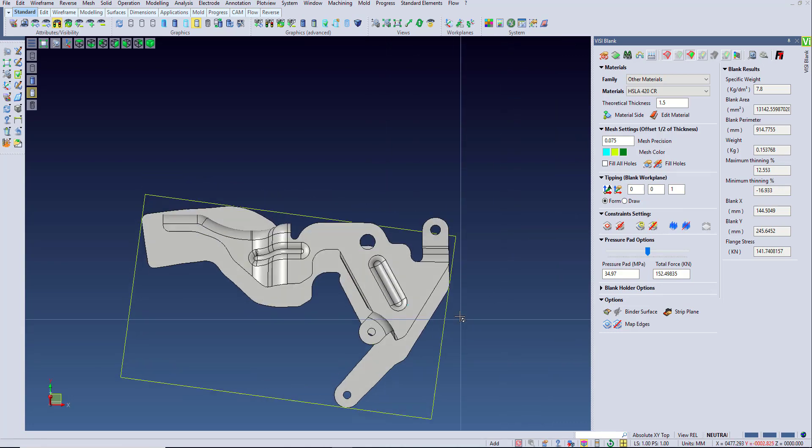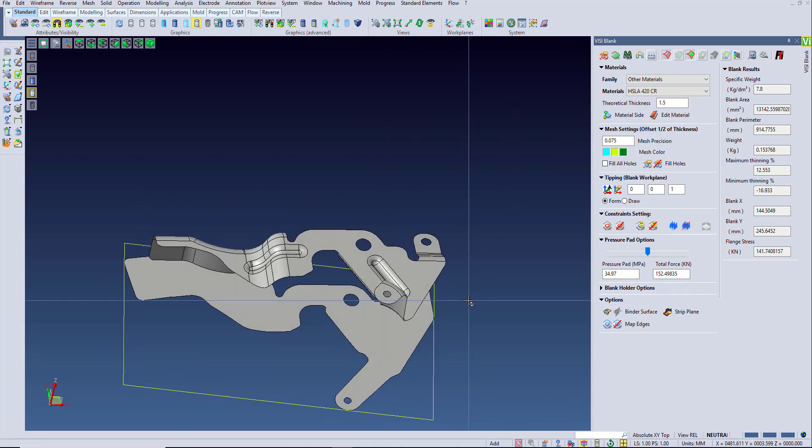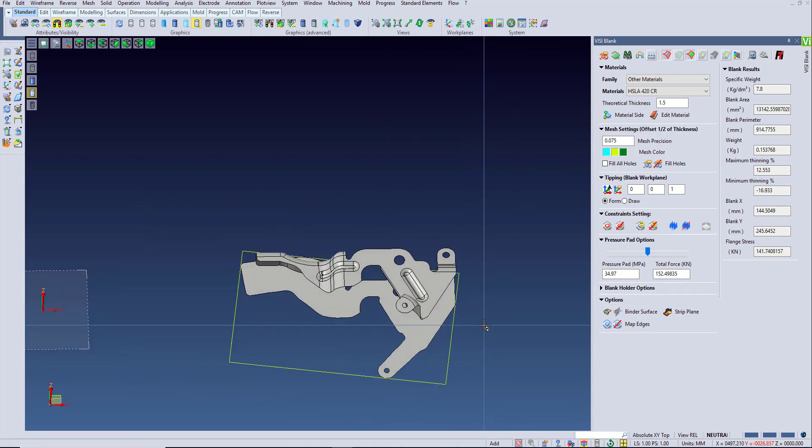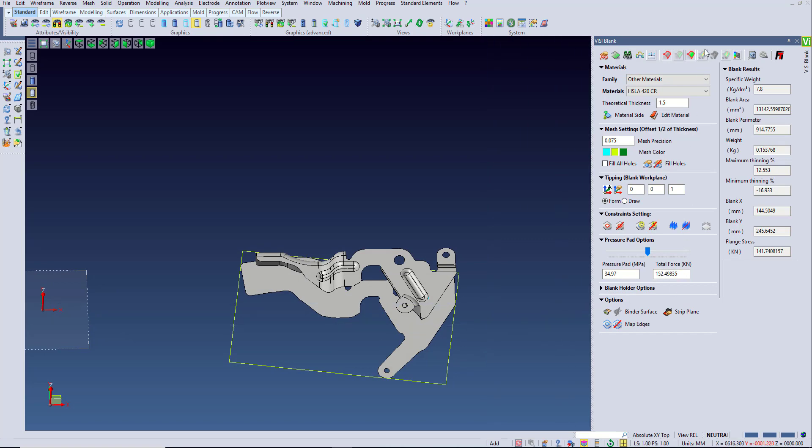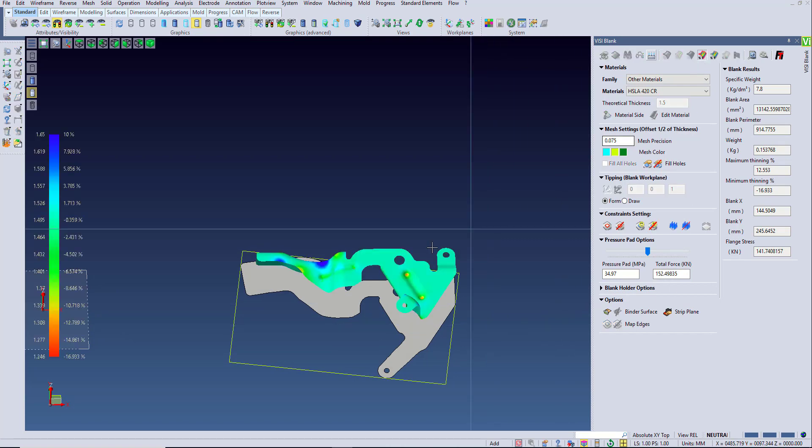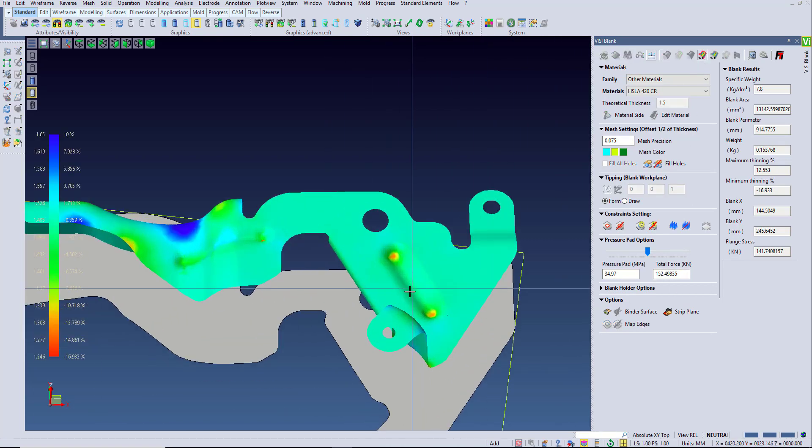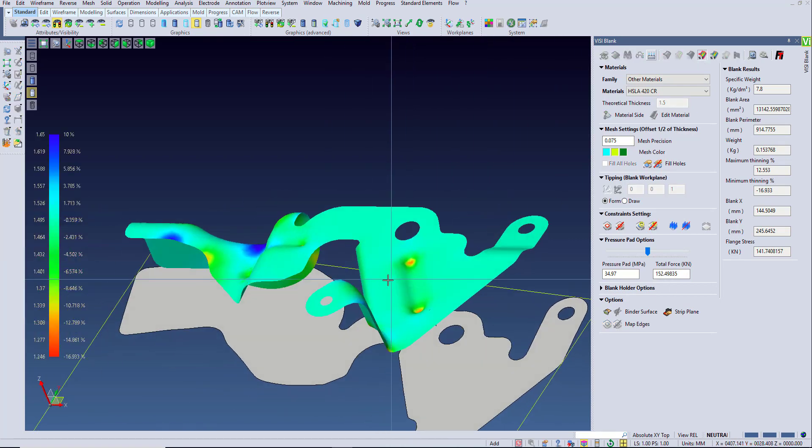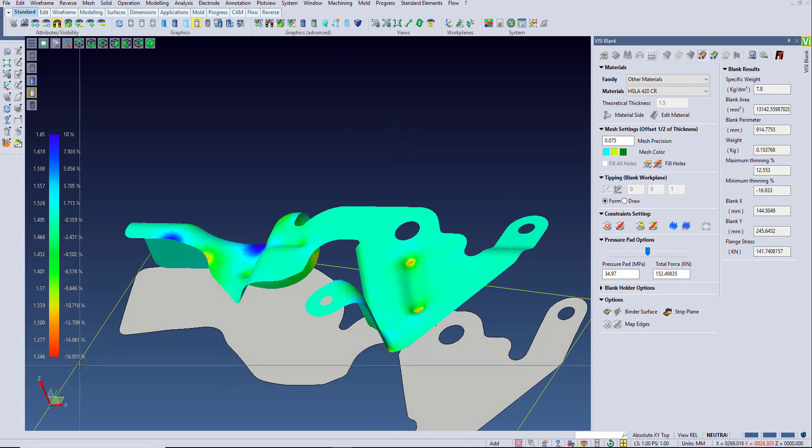Another tool you want to use is the color chart. This allows you to check the percent thinning of your part. This will point out the problem areas on your part using the color chart, and you may notice that most of the part is blue.